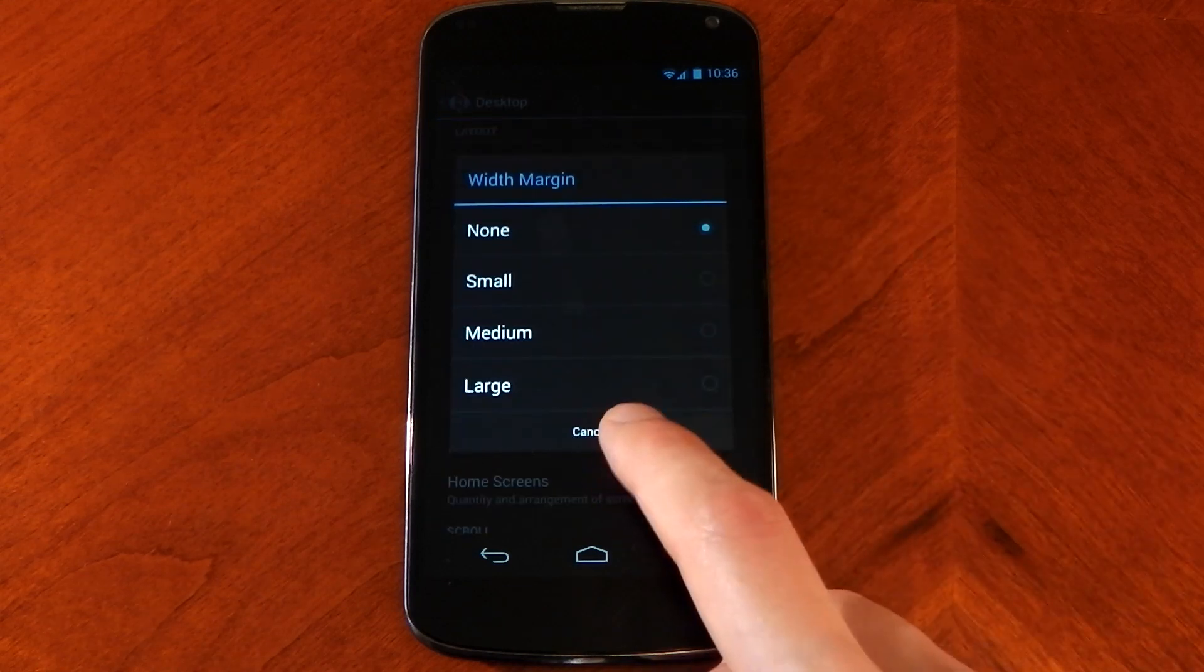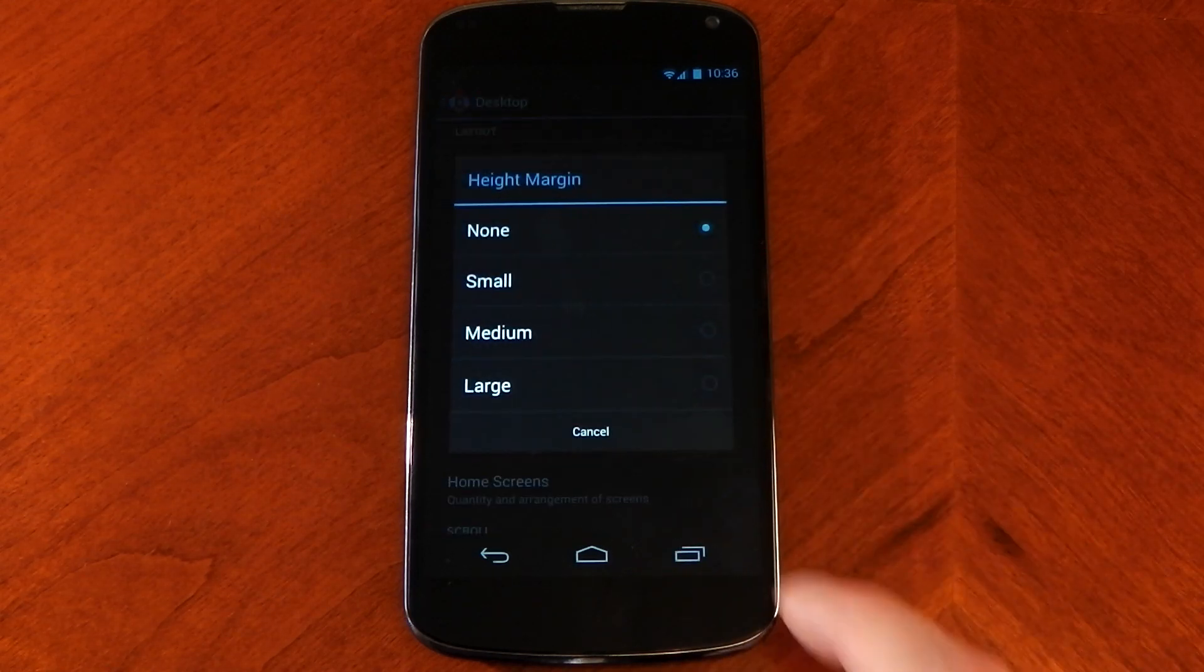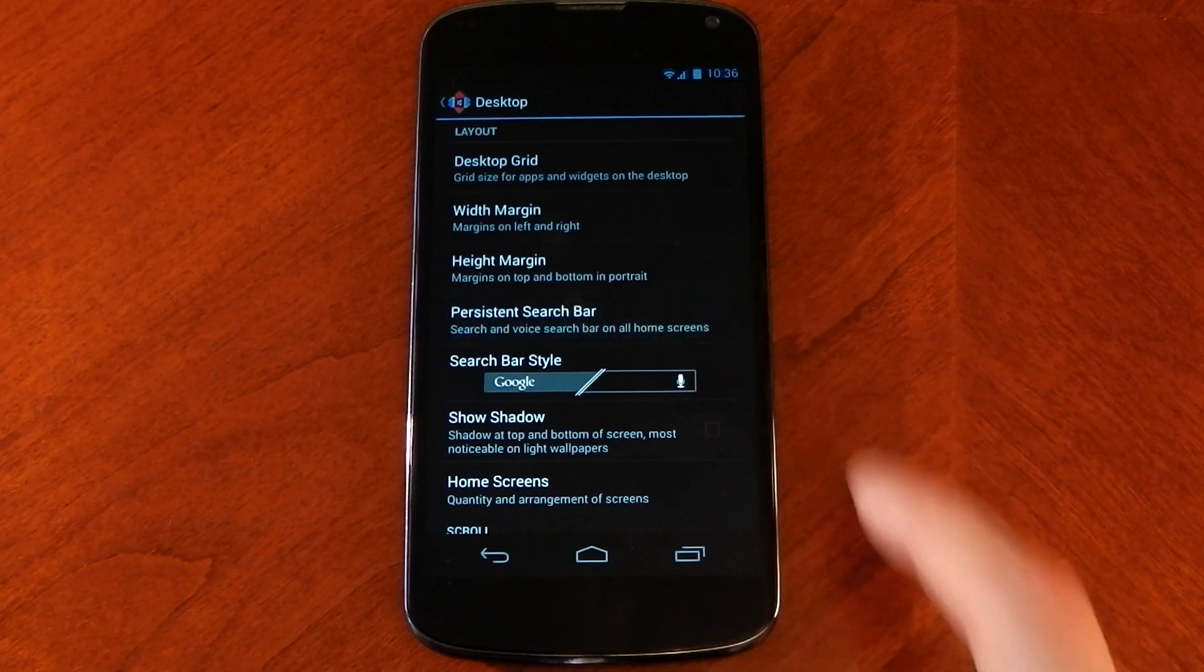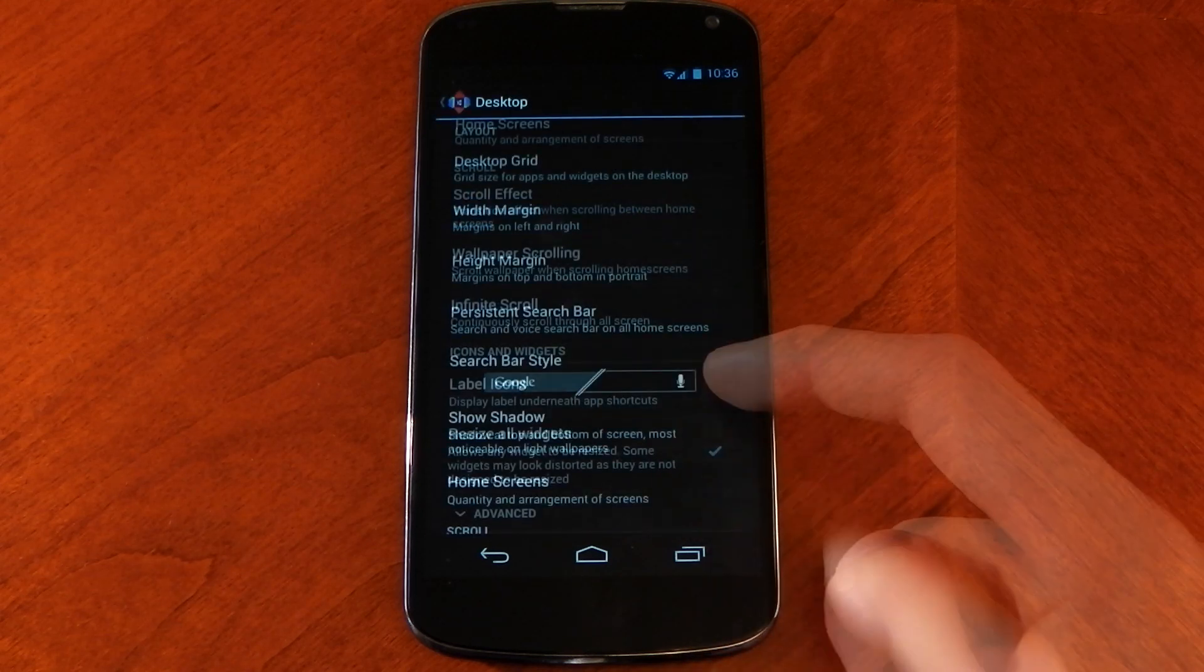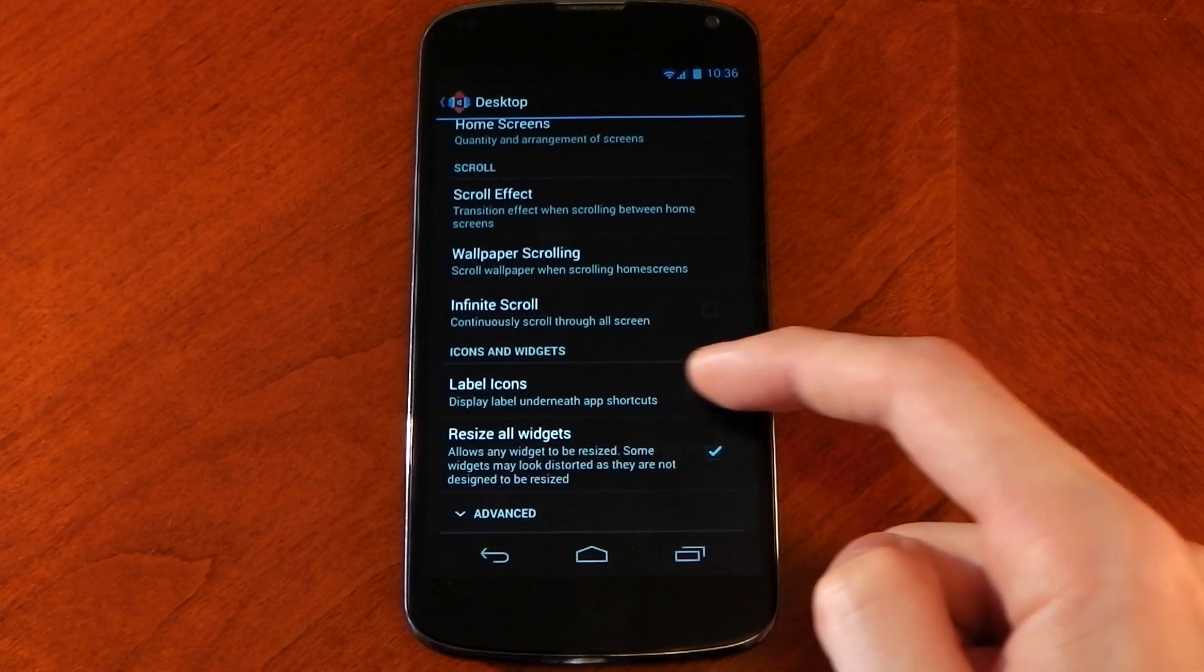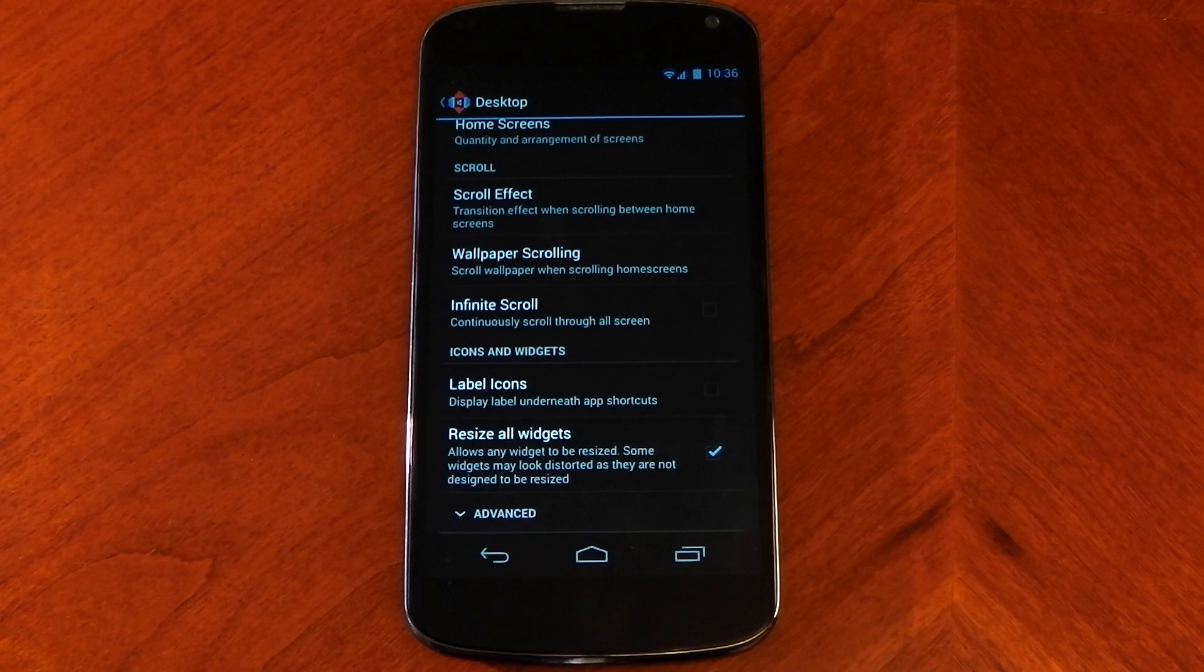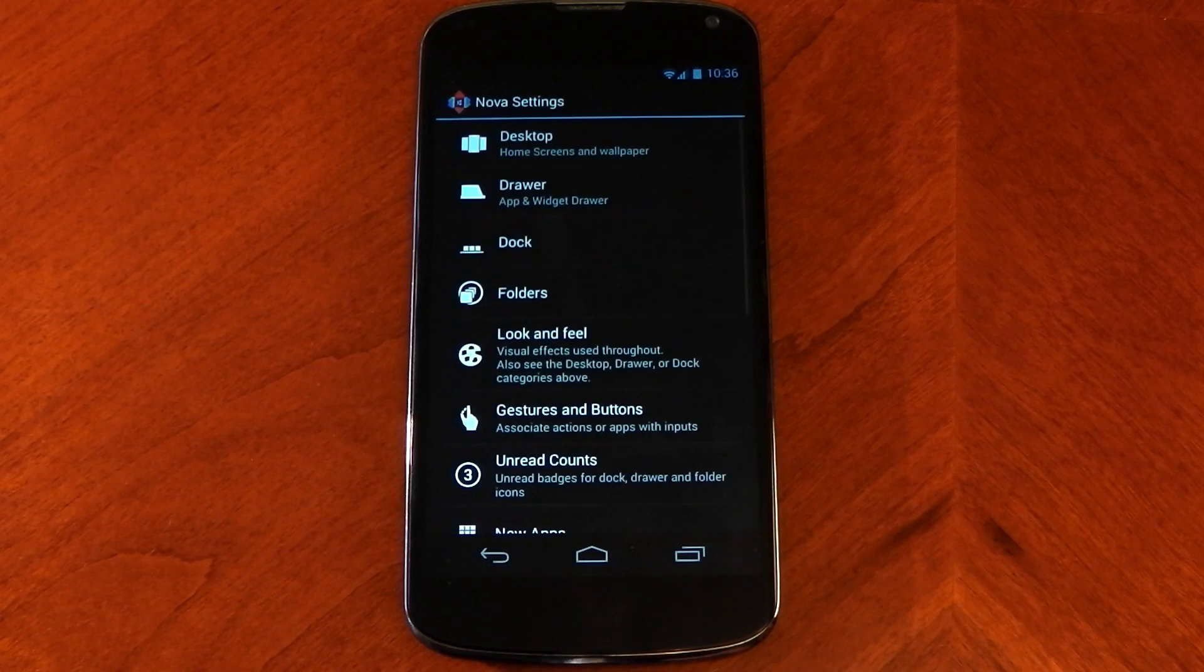Width margin is set to none, height margin is set to none, and the persistent search bar is set to never. That's pretty much all you need to do, but I've also turned the icon labels off because I think it makes a cleaner look on the home screen, so that's your choice right there.